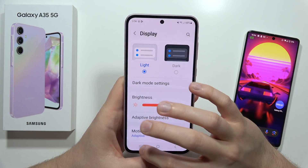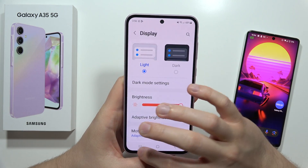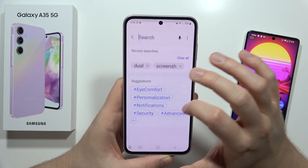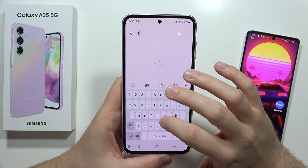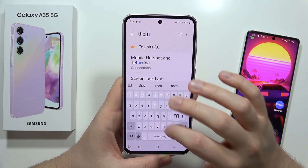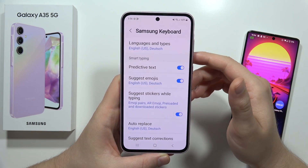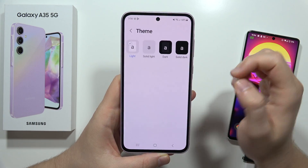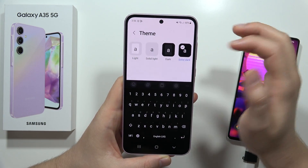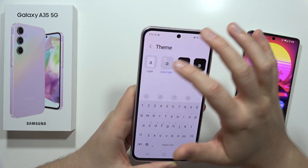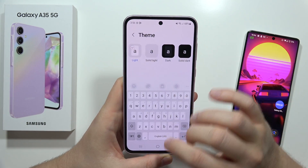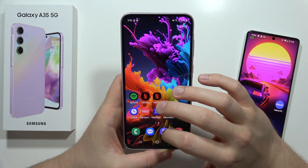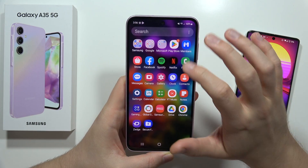There we go. Now when I go back into the keyboard settings and go to theme, it will be quicker to navigate. As you can see, from here I can enable the dark theme. But if that's not enough for you and you want a different theme, continue with the next steps.